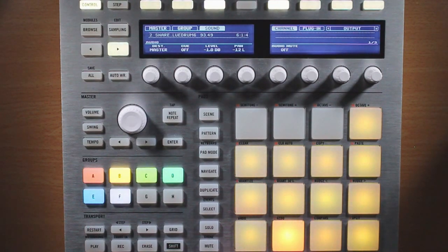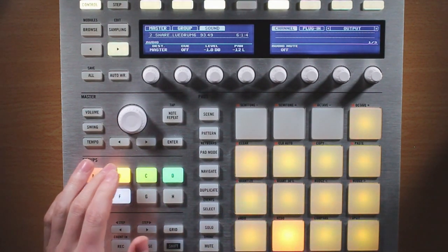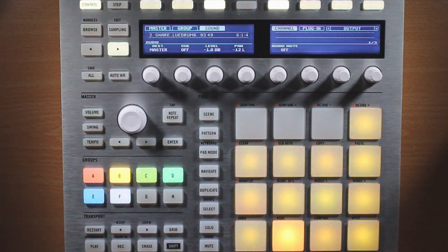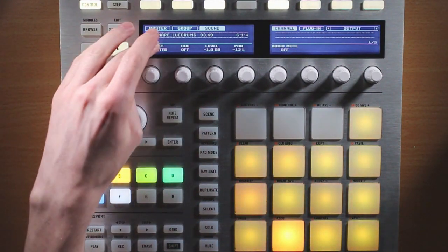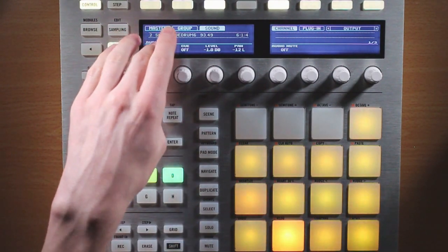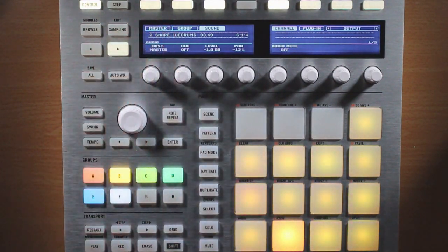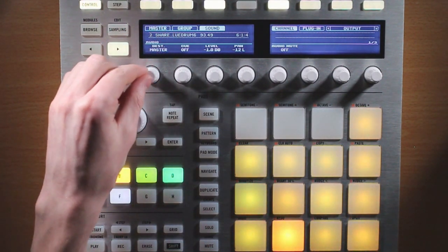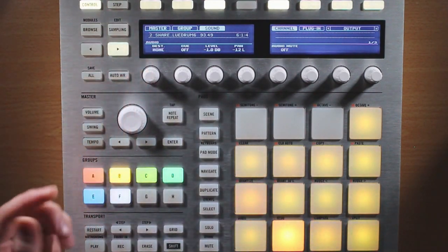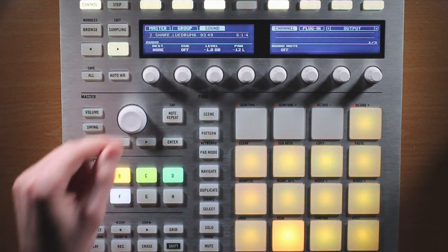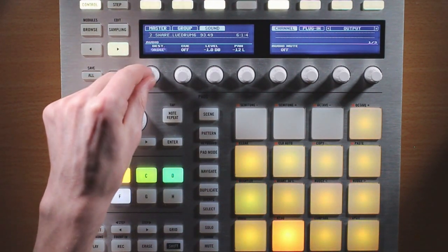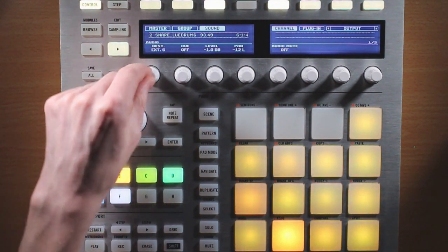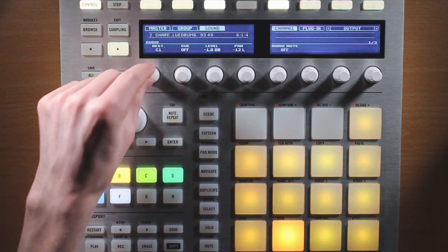So instead of that snare sample being sent to the intermediate group level and then going through the reverb effect, it's going directly to the master bus and not going through that reverb. So we also have an option to just completely turn this audio off, and we also have some options to send it to different sounds within Machine.